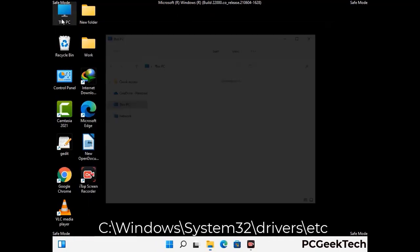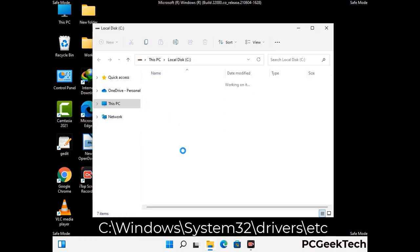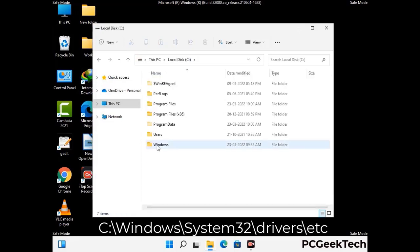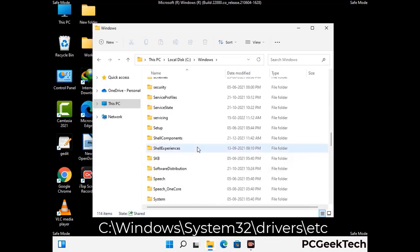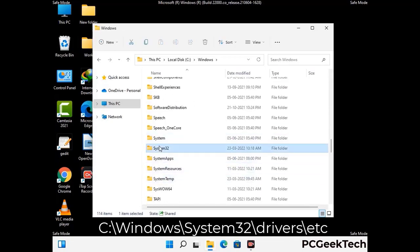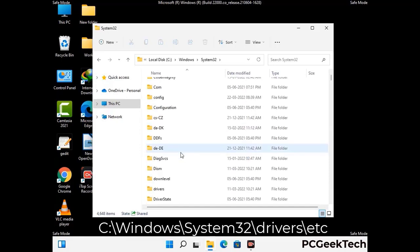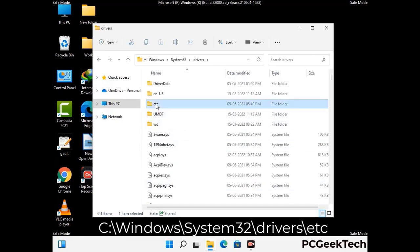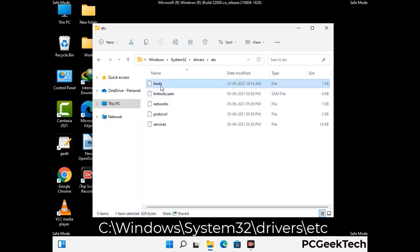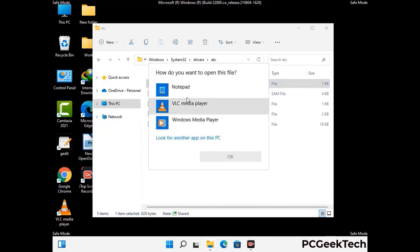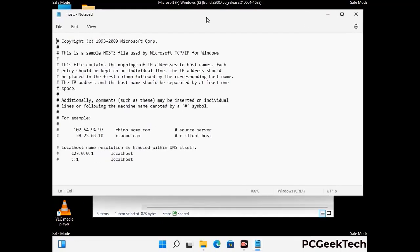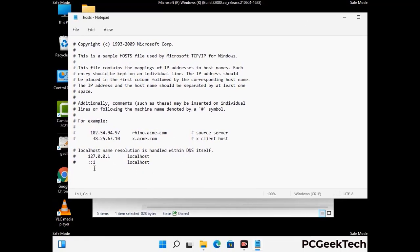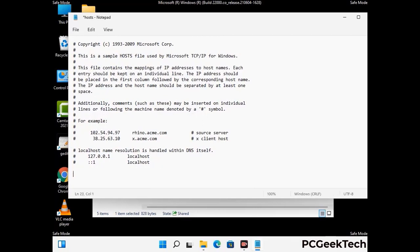Now we have to find and remove any malicious IP addresses that may connect your PC to a remote server and give hackers access to your system. Follow the path on screen to open the Windows hosts file and open it with Notepad. If your system has a virus, you will find suspicious IP addresses here that you need to remove. Then save the hosts file.